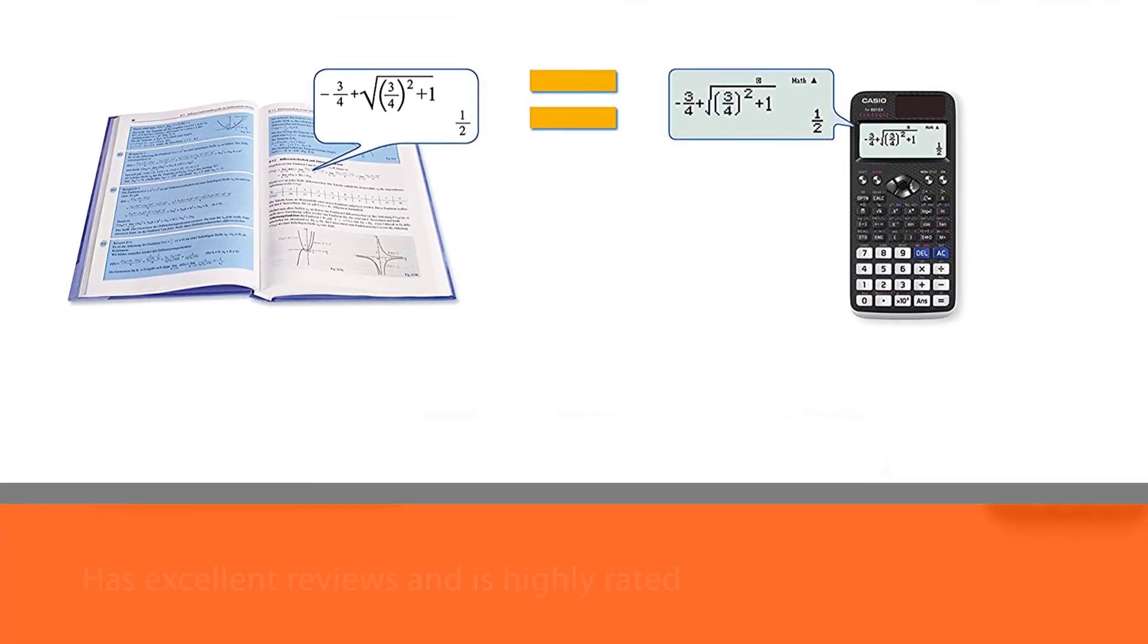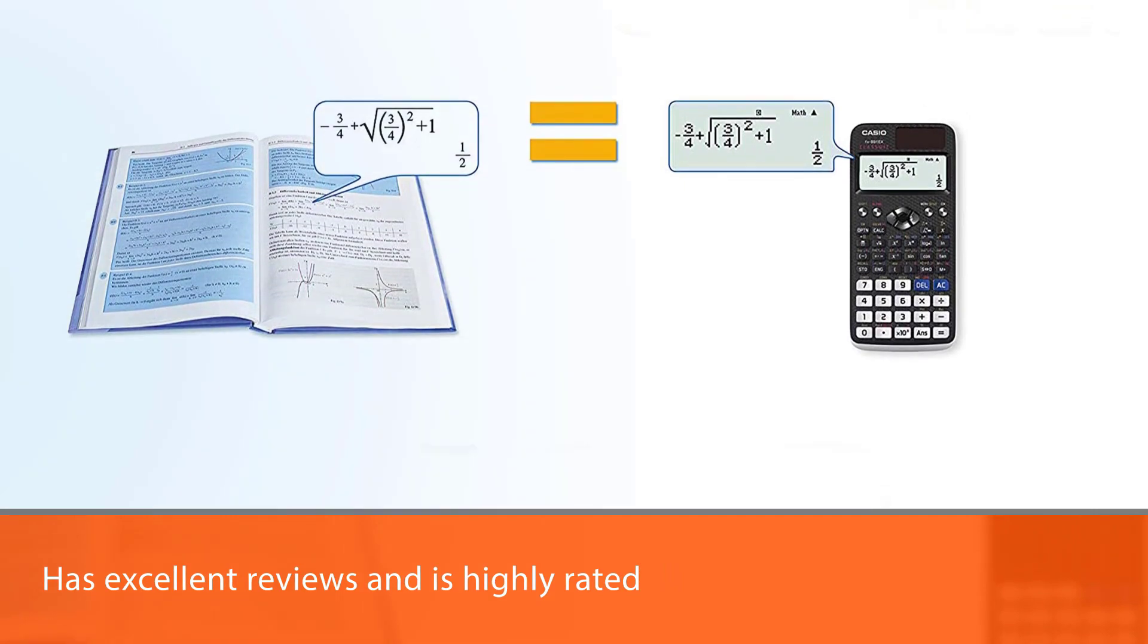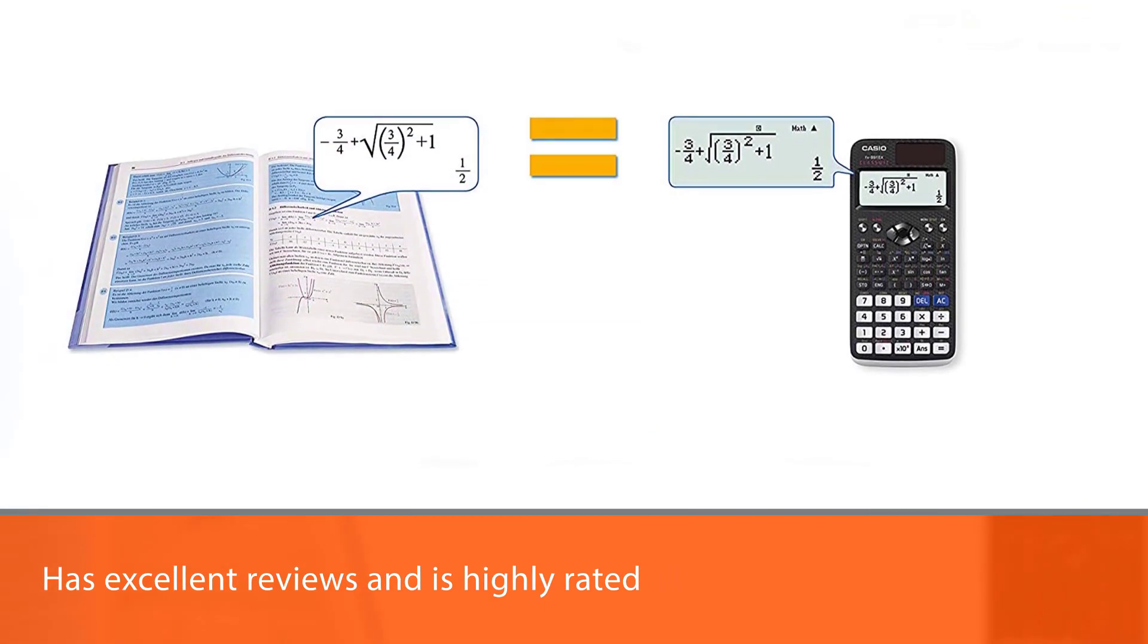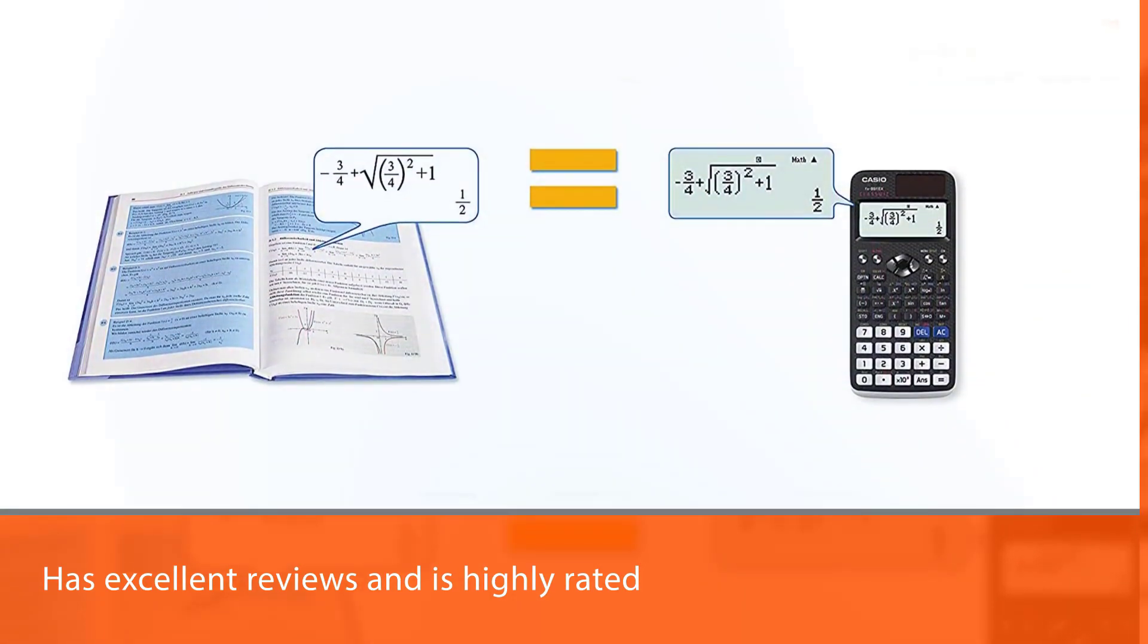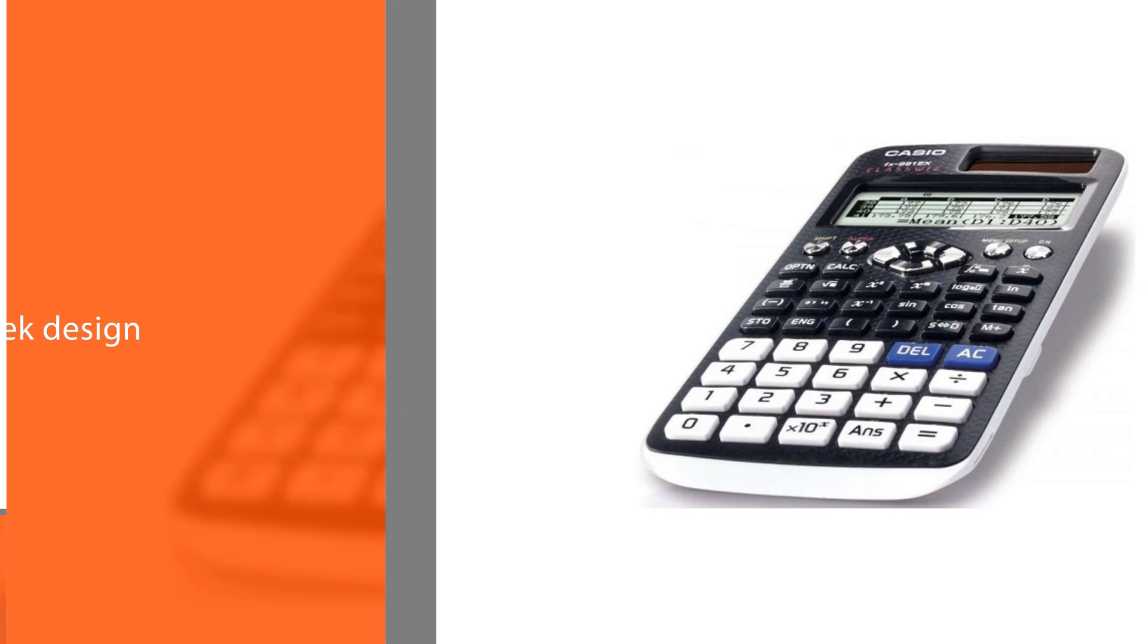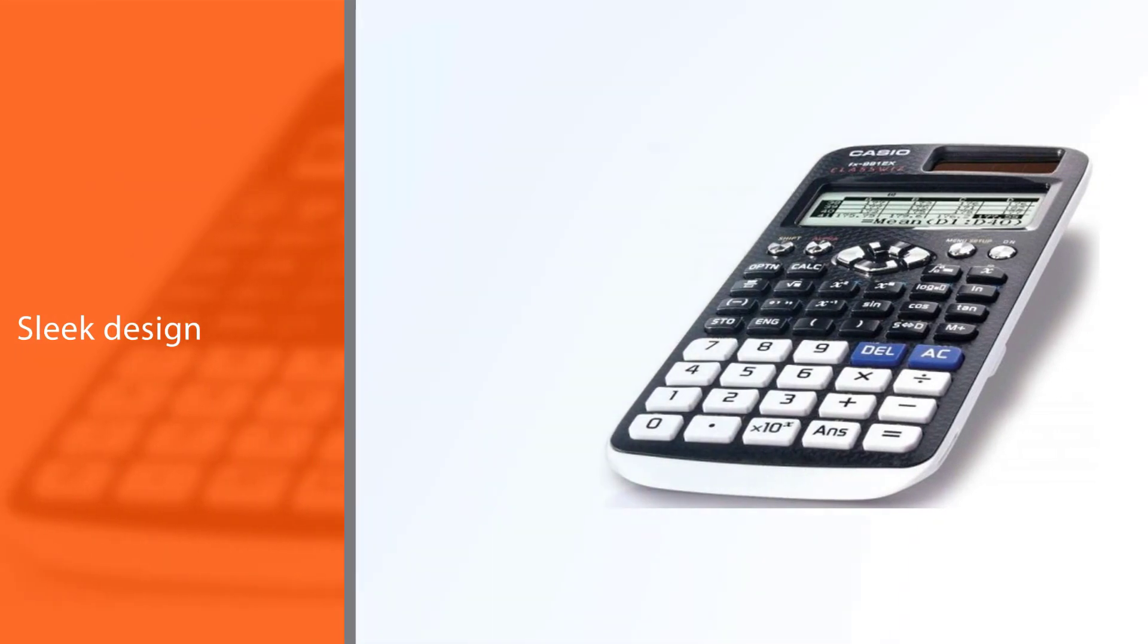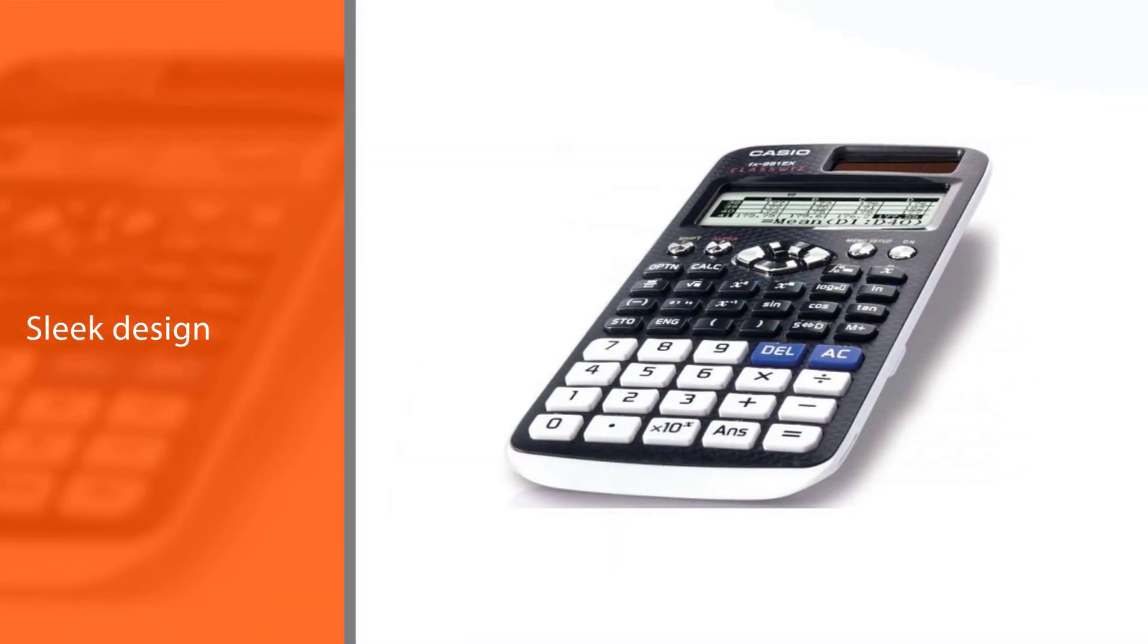The calculator has excellent reviews and is highly rated, and for the right reason. The sleek design of the calculator makes it easy to carry in backpacks as well as laptop bags.